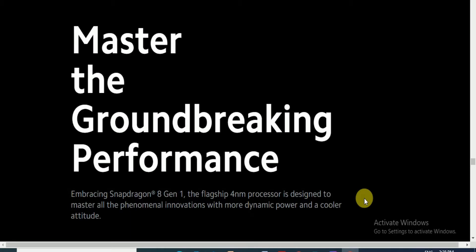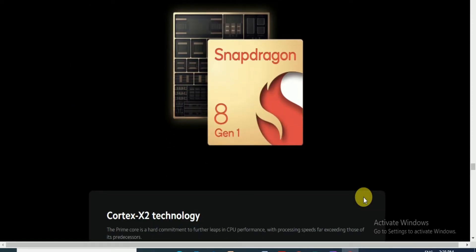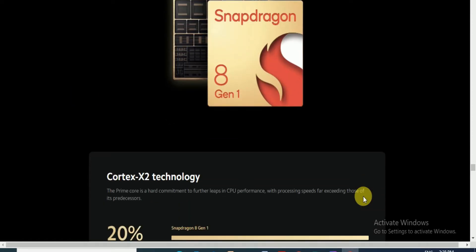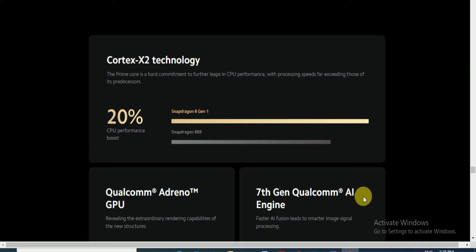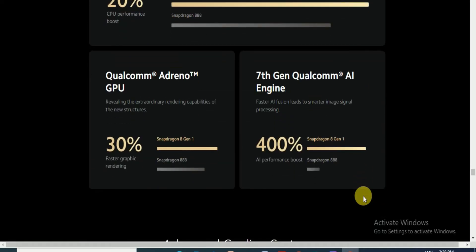The impressive Snapdragon 8 Gen 1 is the flagship 4-nanometer processor designed to master all phenomenal invitations with more dynamic power and cooler attitude. Snapdragon 8 Gen 1 with Cortex X2 technology provides 20% CPU performance boost. The Qualcomm Adreno GPU provides 30% faster graphics. The 7th Gen Qualcomm AI Engine is 400% faster in AI precision, leading to smarter image signal processing.